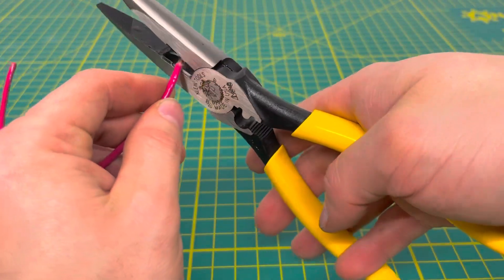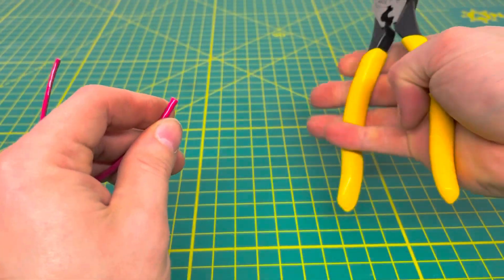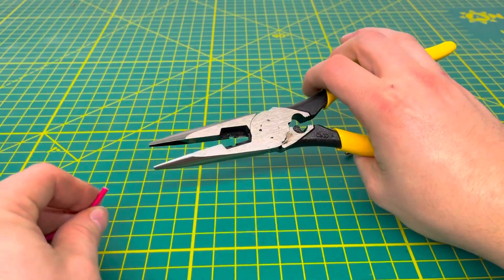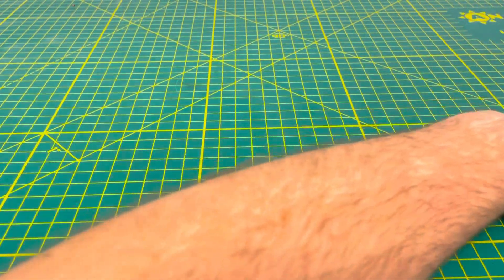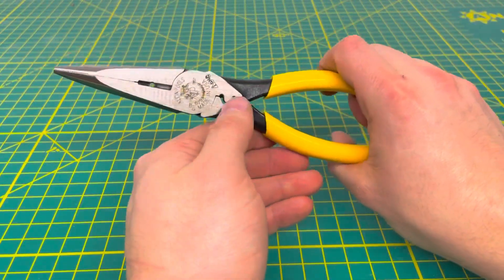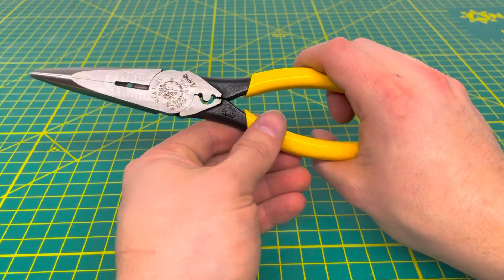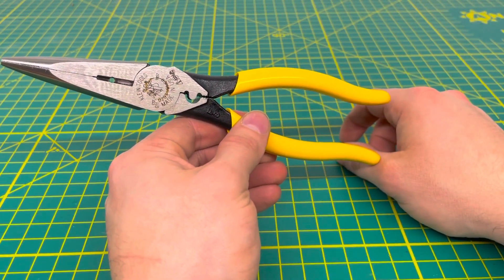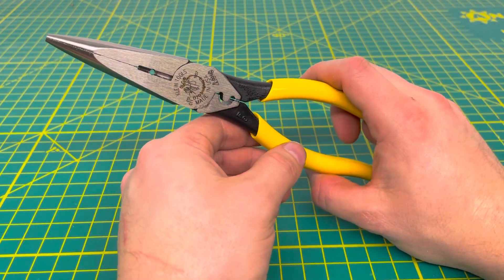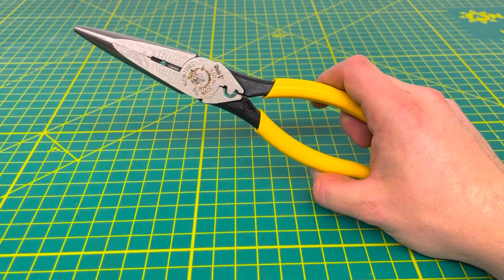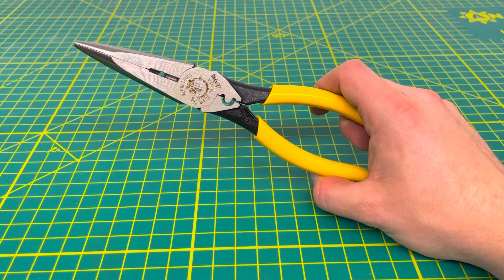The cutting jaws on there work fairly well, and the crimpers work fairly decent as long as you line the terminal up on them without an issue.